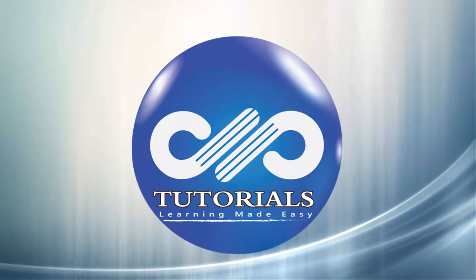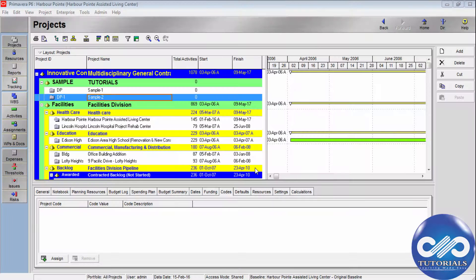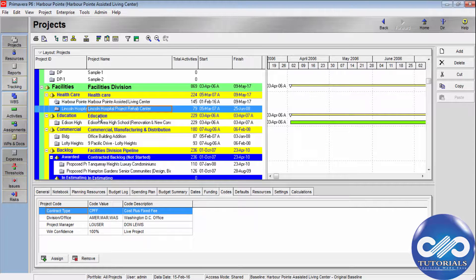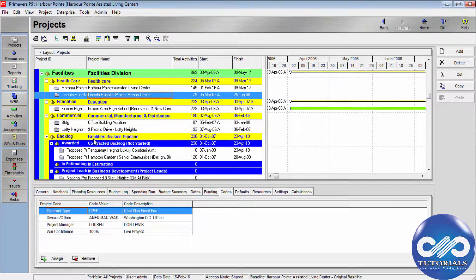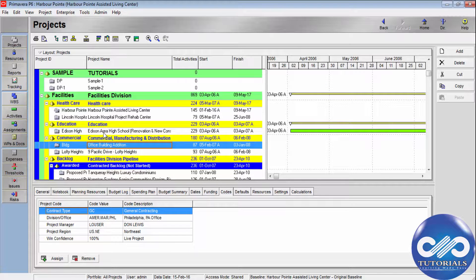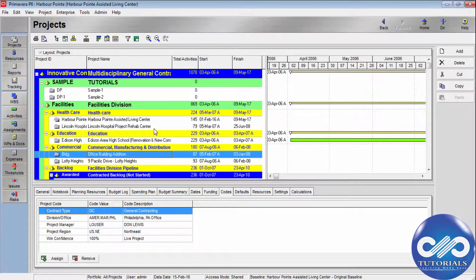Hello, welcome to DP Tutorials. In this tutorial, let's learn about project codes in Primavera. Using project codes, you can organize projects in the EPS enterprise project structure in groups according to specific categories such as location, division, etc. Using project codes, we can arrange projects hierarchically based on the required category. In this tutorial, let's see how to set up project codes, assign them to projects, and use these project codes to organize your layouts.